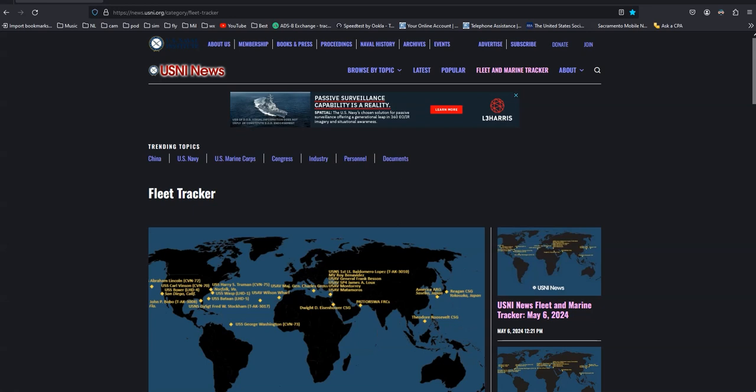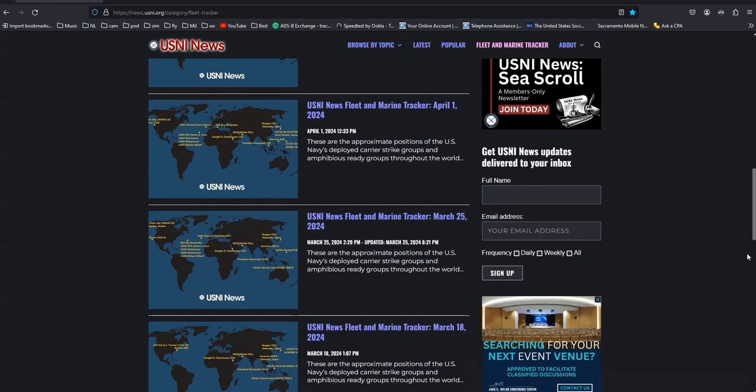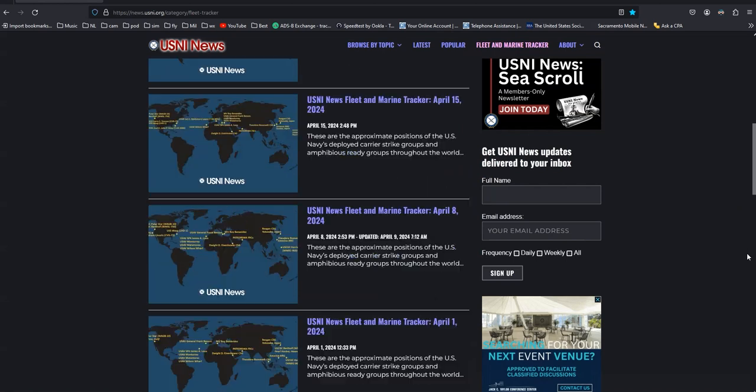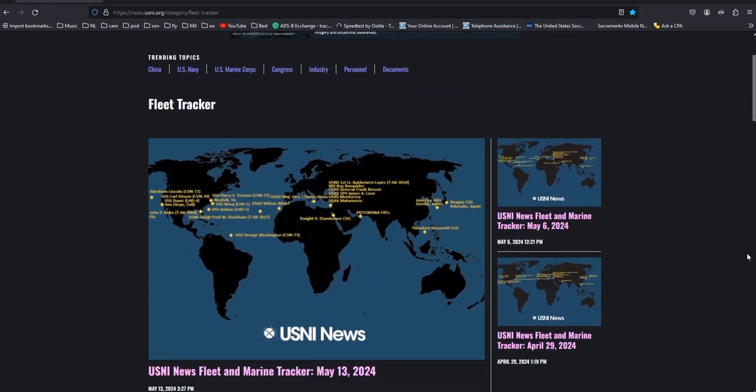Here are some resources I like to use to keep track of the big Navy ships. The first is the US Naval Institute Fleet Tracker.